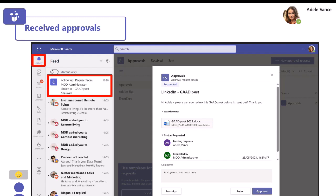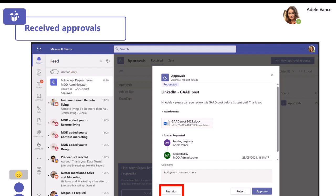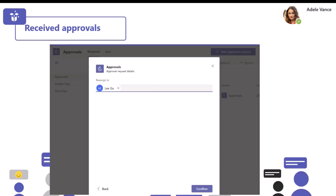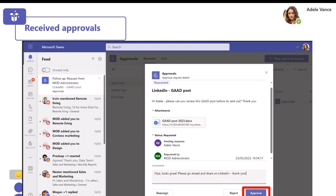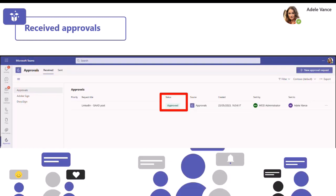Adele can review the information - she can see the name, the details, open up the document to review, and add comments. She also has a reassign option at the bottom: if she thinks this isn't really for her to approve, she can reassign it to someone else and click confirm. But today we're leaving it with Adele - she's reviewed the information, she's happy for this to be shared on LinkedIn, so she clicks approve. In the received section, she can then see she has approved that LinkedIn post, and she can go back and review it any time in the future.